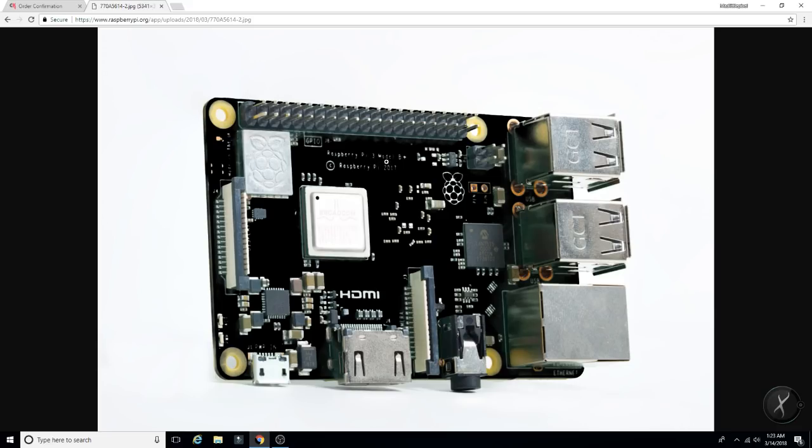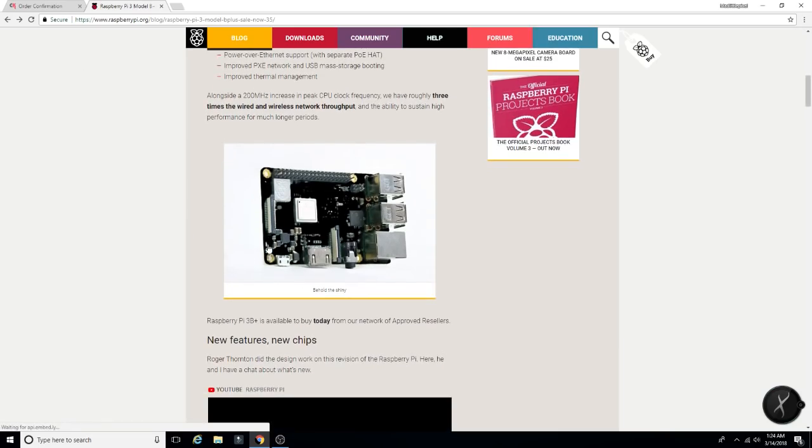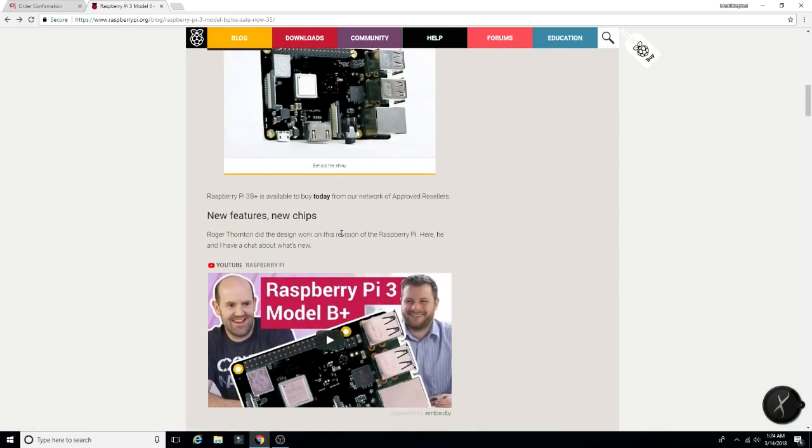We got the little logo there. Pi 3 Model B Plus, Pi 2017. And then the Broadcom chip there. So a little better heat disbursement from, like they said, it looks like. New features, new chips.